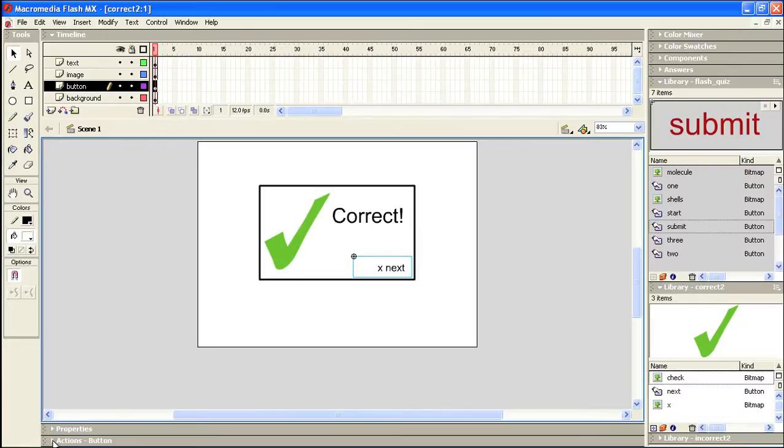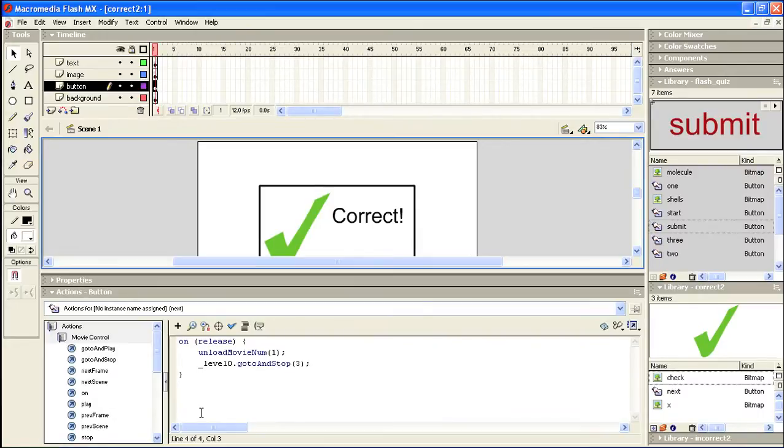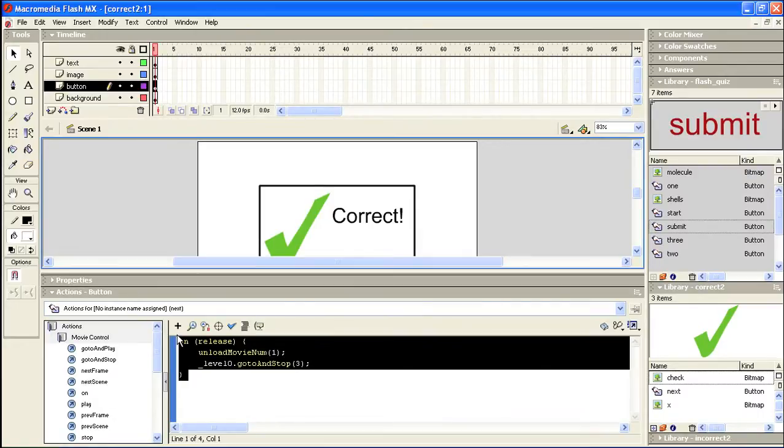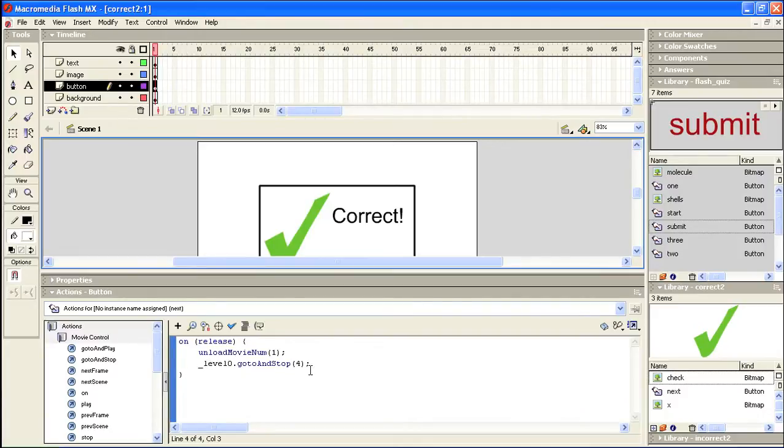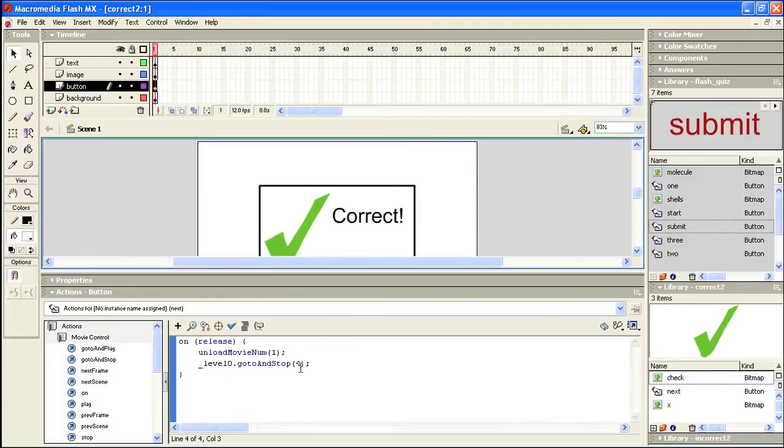Which says on the release of the button, unload the movie, and then go to level zero and go to and stop on frame number four. Now the previous movie that we made, the action script here was the exact same. It just said go to and stop at frame number three. So we had to create an external movie, a different external movie, so that we could put this variable in: go to and stop on frame number four.